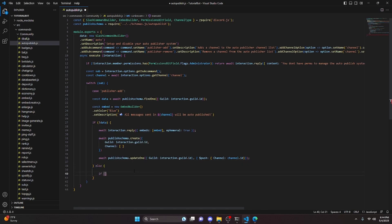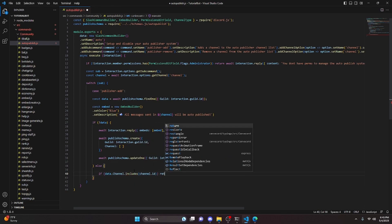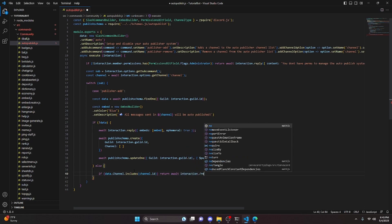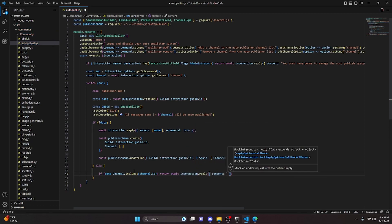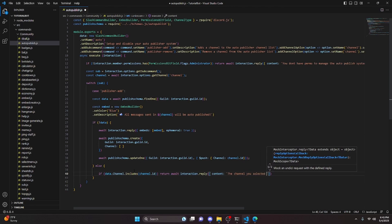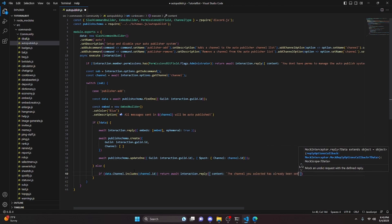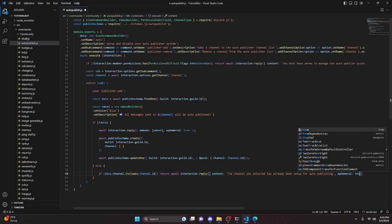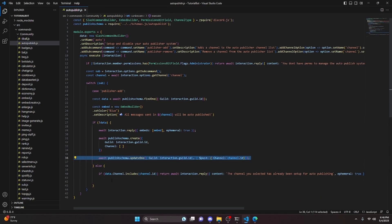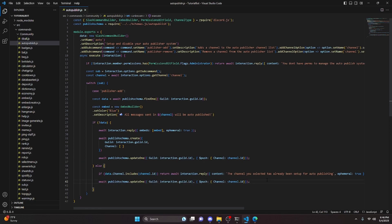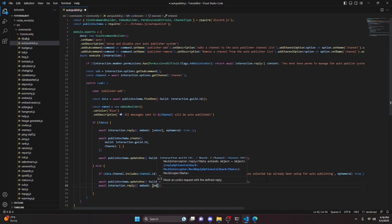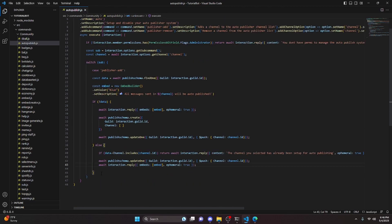In the else block, we check if data.channel.includes(channel.id), and if so we return await interaction.reply with content 'the channel you selected has already been set up for auto publishing' and ephemeral true. Otherwise, we copy the updateOne from above, paste it down, and also do await interaction.reply with embeds containing our embed and ephemeral true.